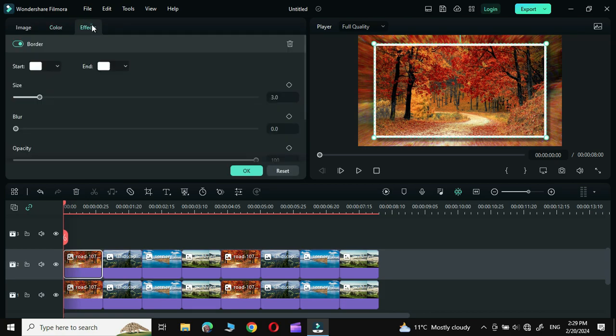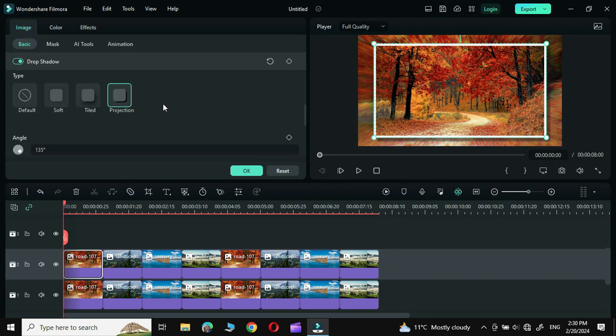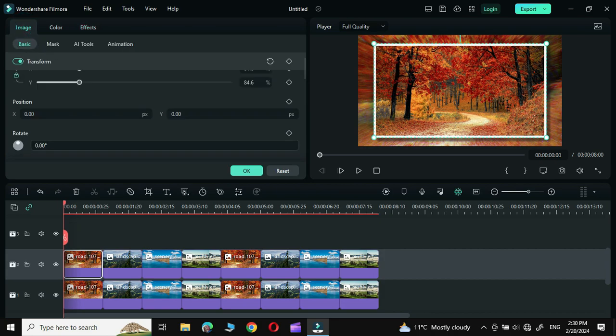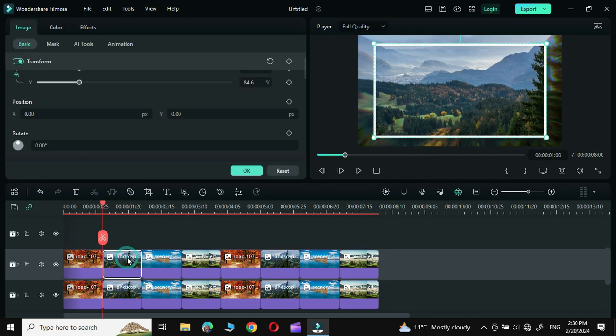Go to Effect, then to Image, and in the Rotation field put in the value 1. Click OK. Then double-click over the next photo.